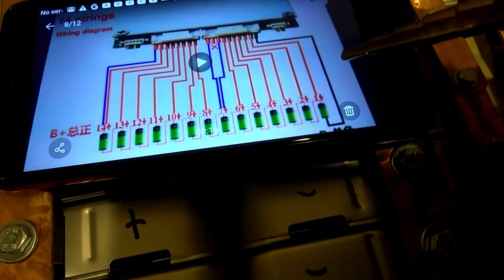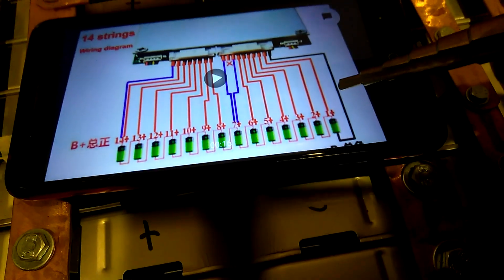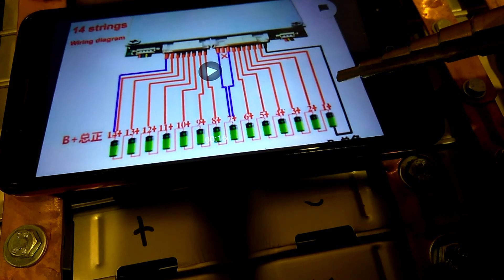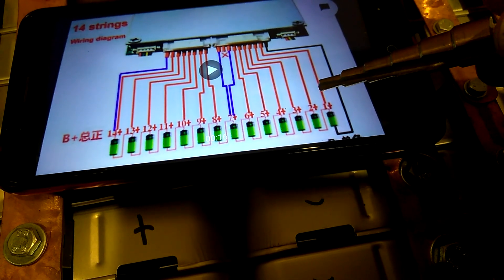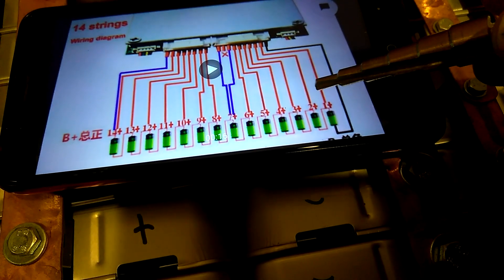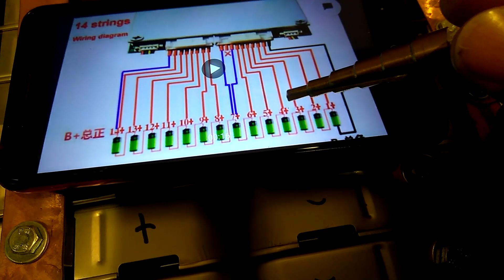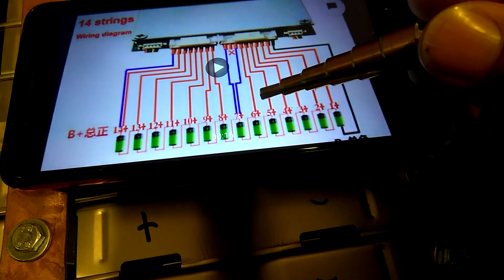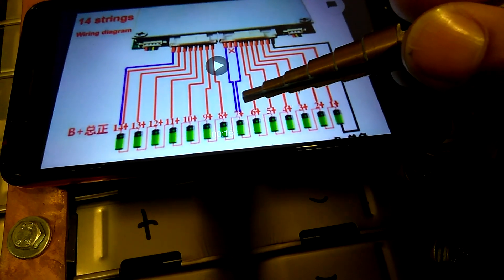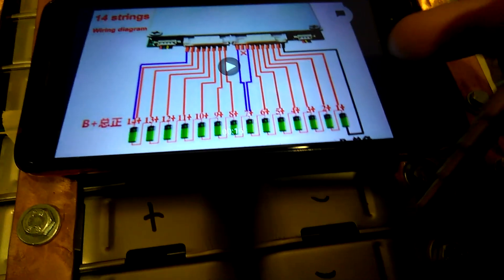You got the black wire right here, which is your ground. Then you got number one right here, number two, number three, number four, number five, number six, and number seven.